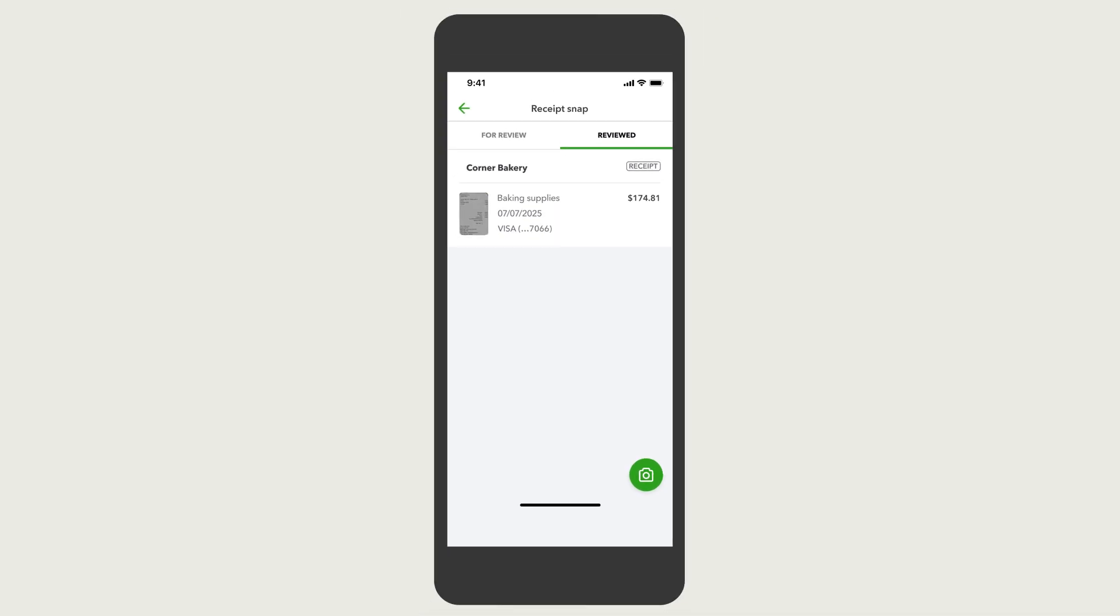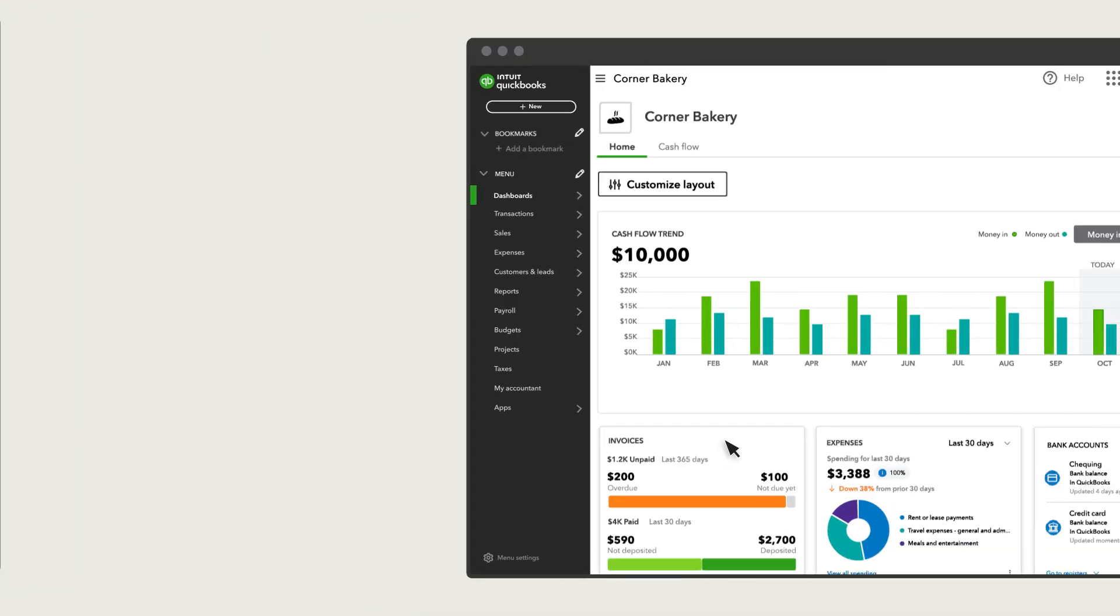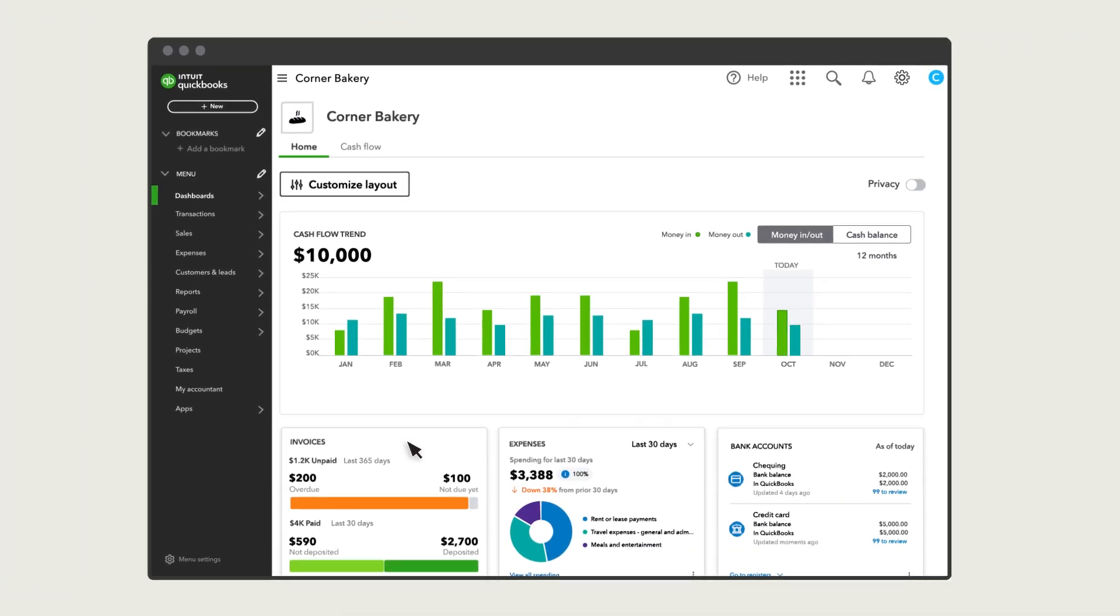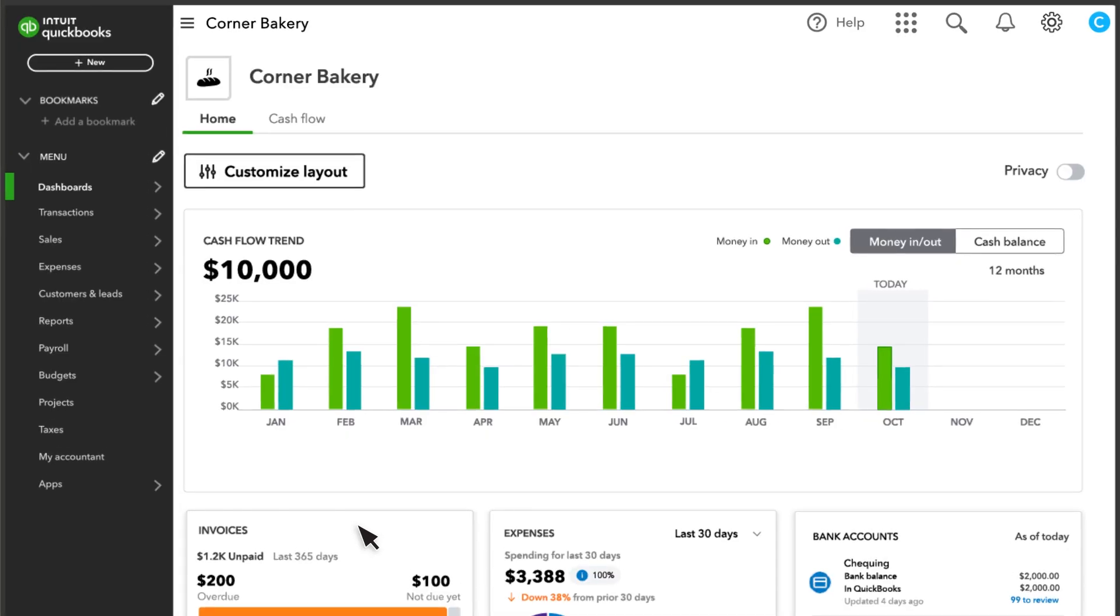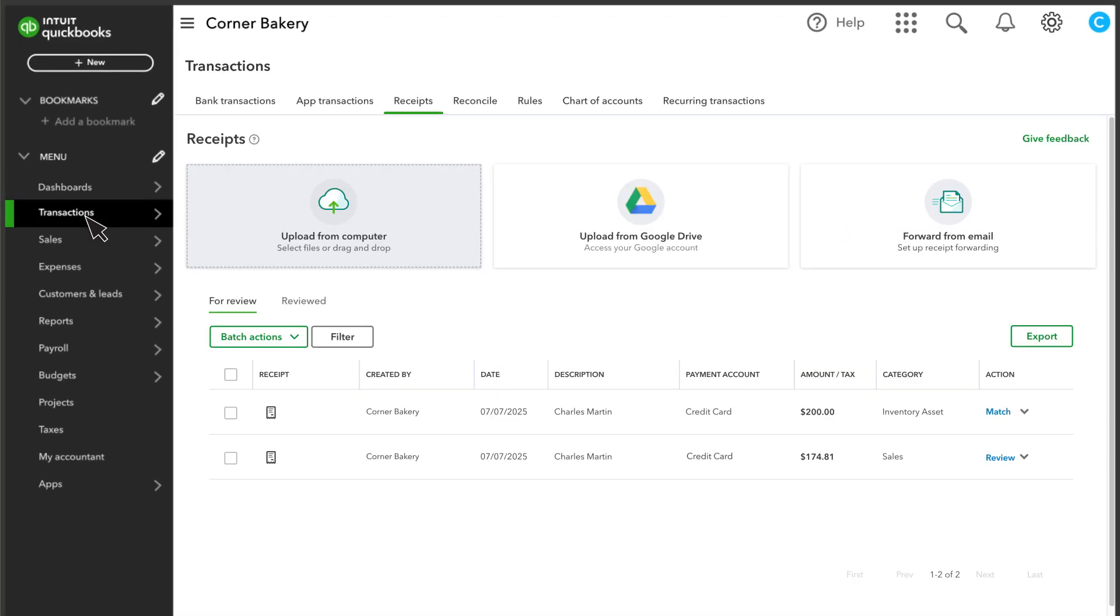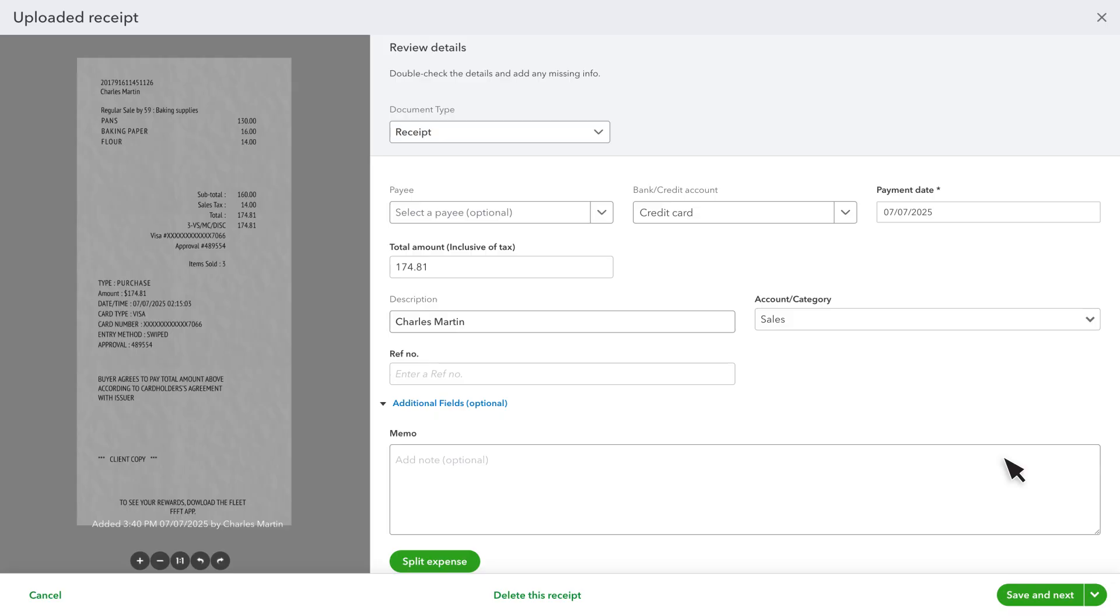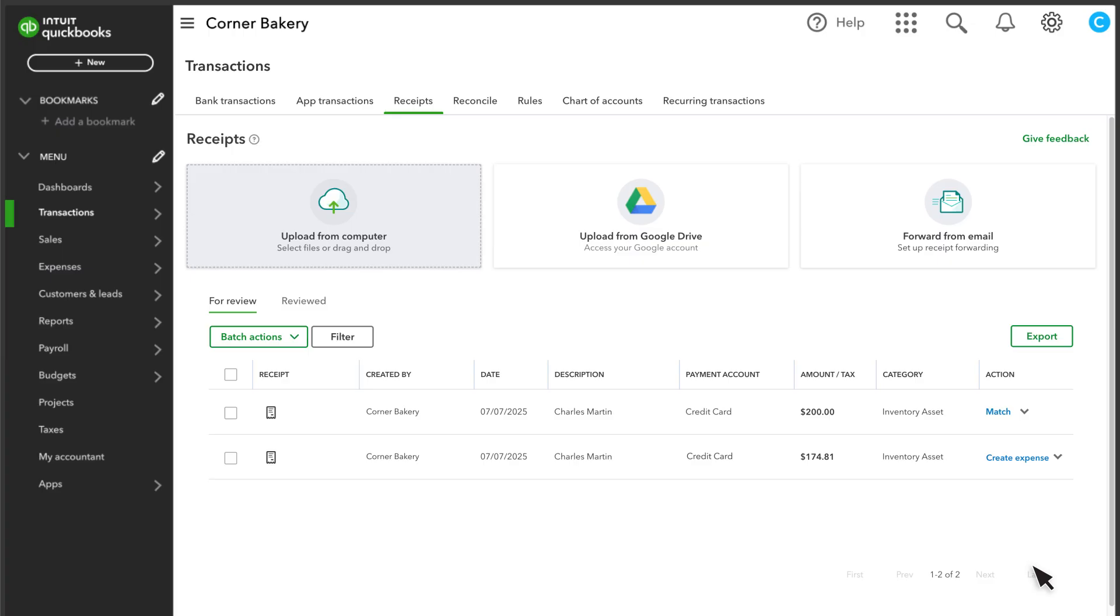You can also categorize your receipts on your computer if you prefer. Just go to Transactions and Receipts. You'll see any receipts you snapped with your phone that you still need to review or match. From here, you can edit the receipt details, making sure the accounts and other details are correct. You can also upload receipts from your computer or Google Drive.